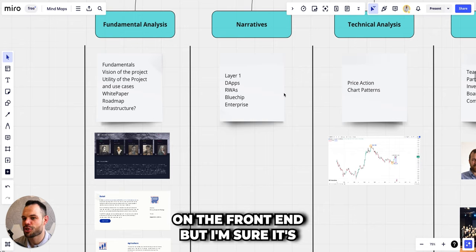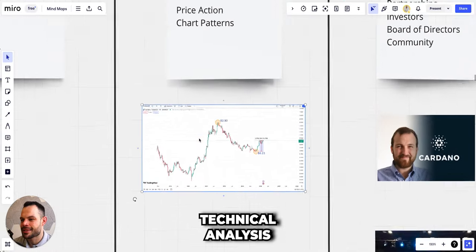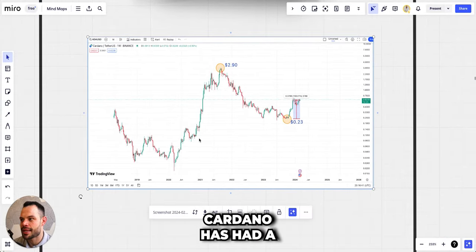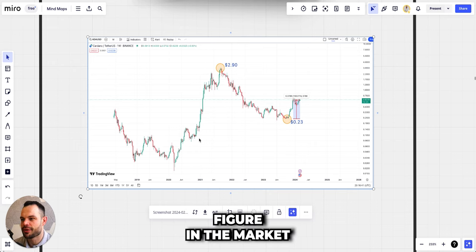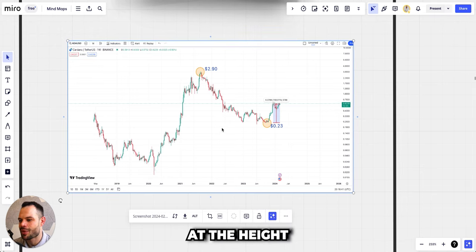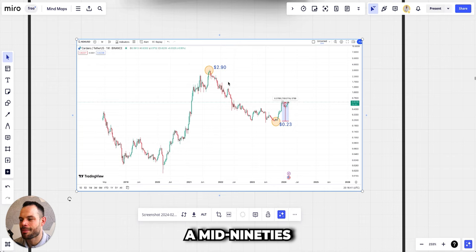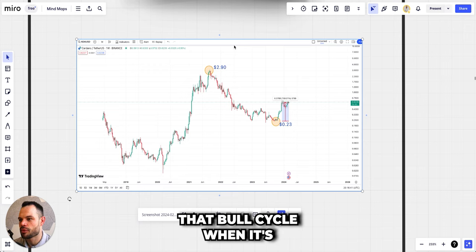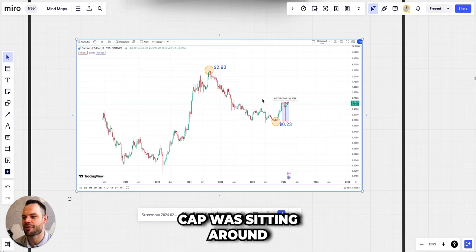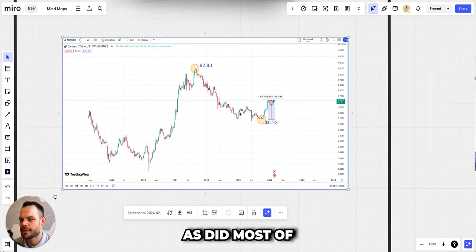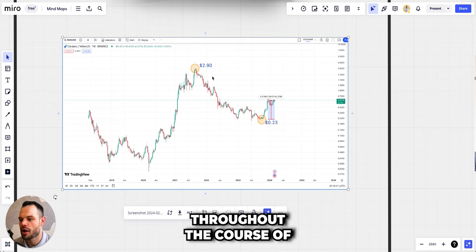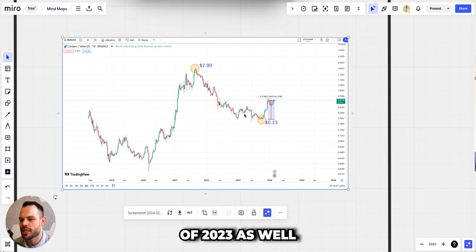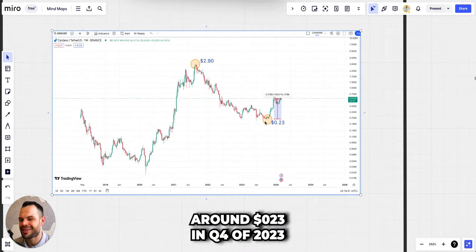Thinking about technical analysis, Cardano has had its ups and downs but it has been a prominent figure in the market for the past six or seven years. We saw all-time highs for Cardano at the height of the last bull cycle around two dollars ninety cents. It was achieving about a mid-90s, so about 94-95 billion dollar market cap for the height of that bull cycle. Of course it entered this bear market as did most of the other digital assets in the space throughout the course of all of 2022 and a good bit of 2023 as well.